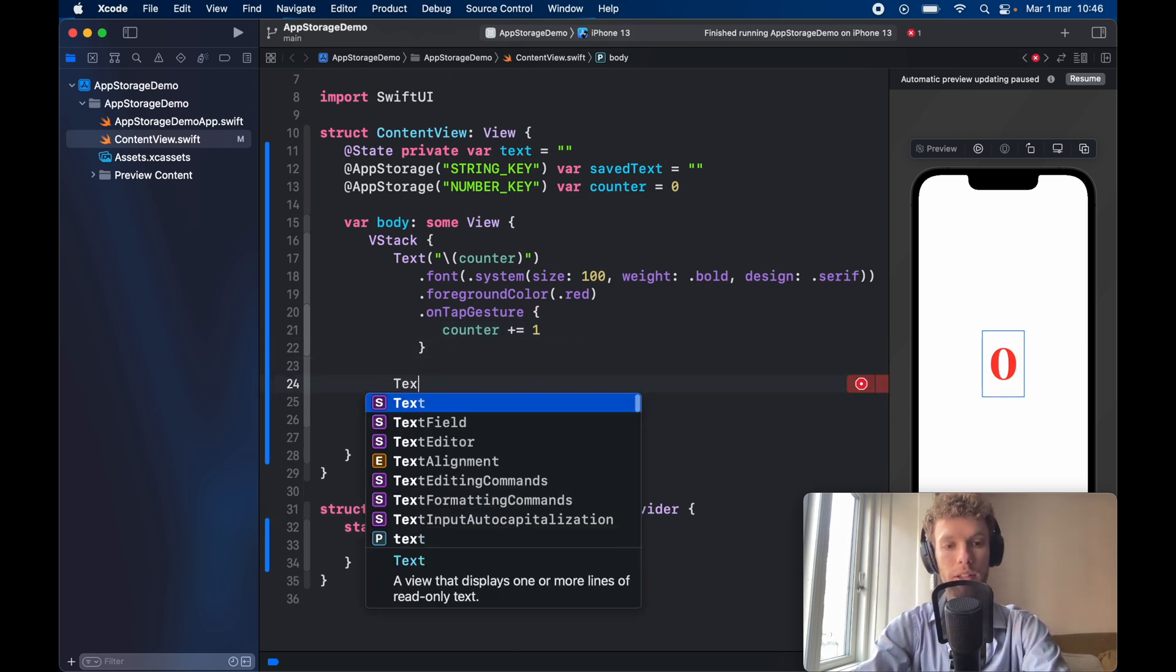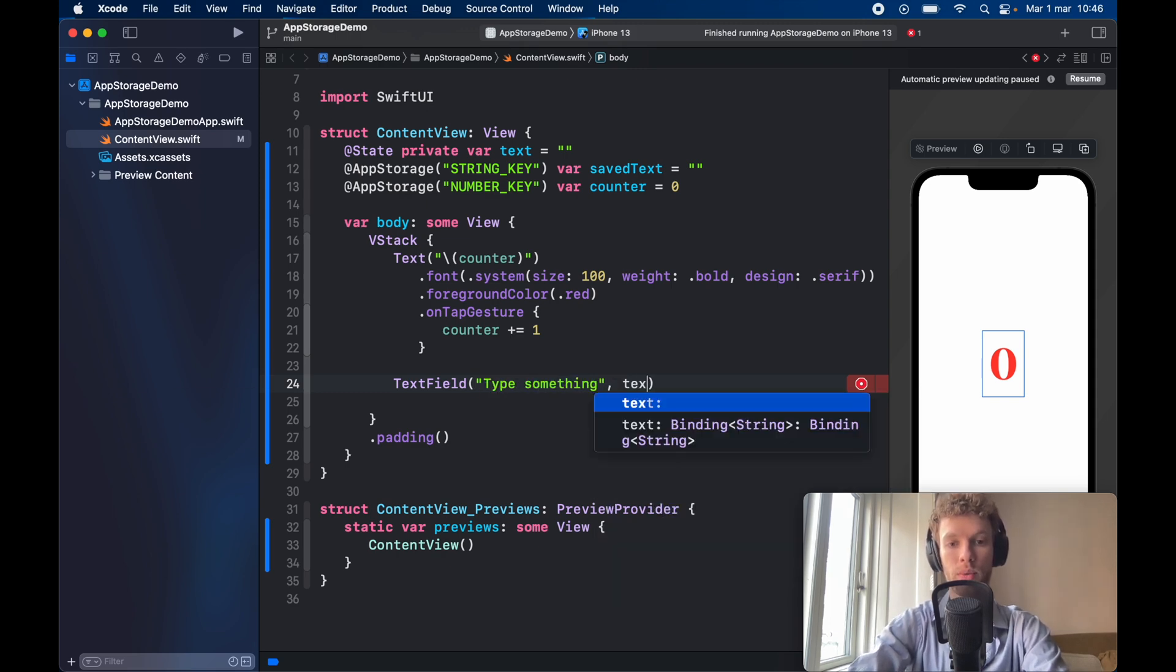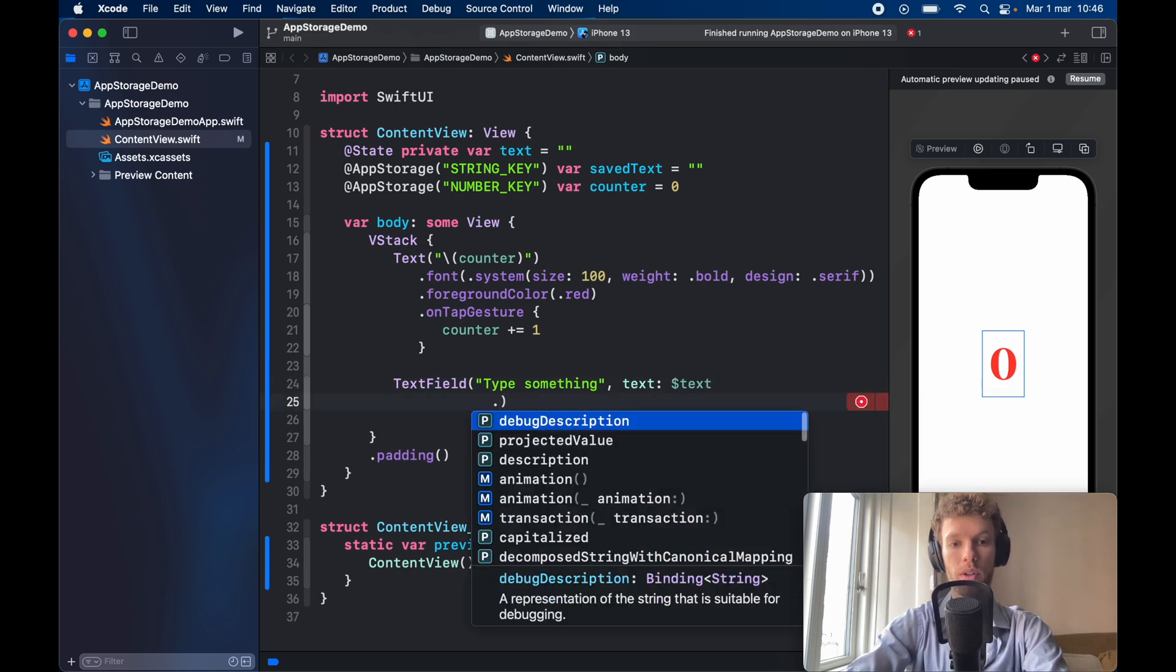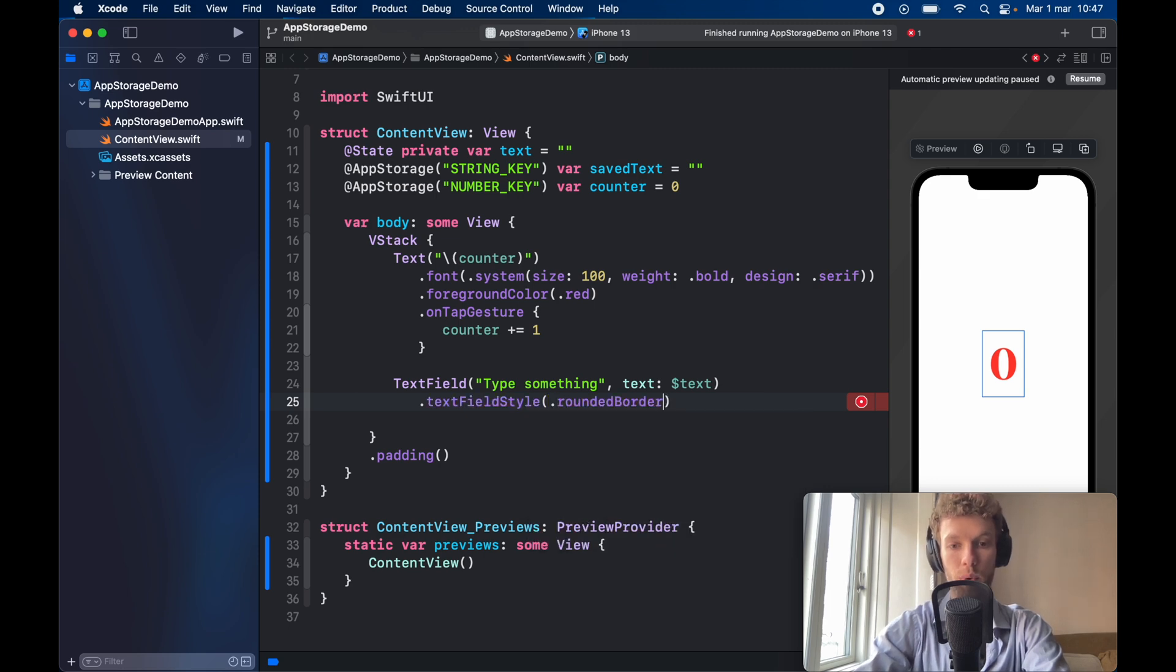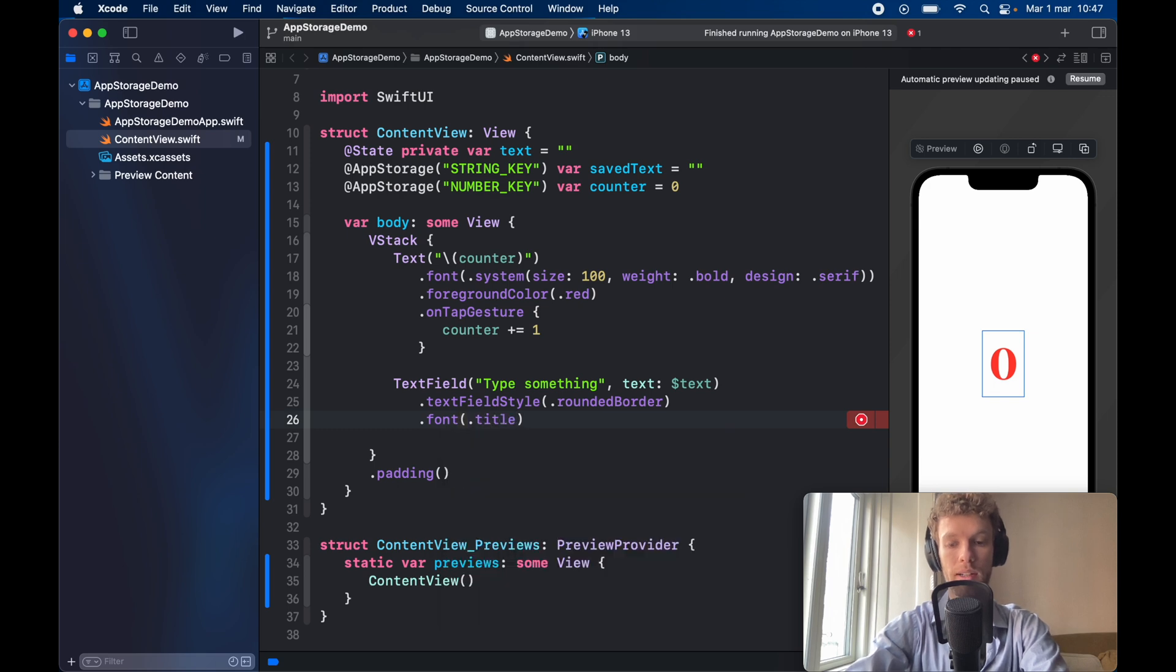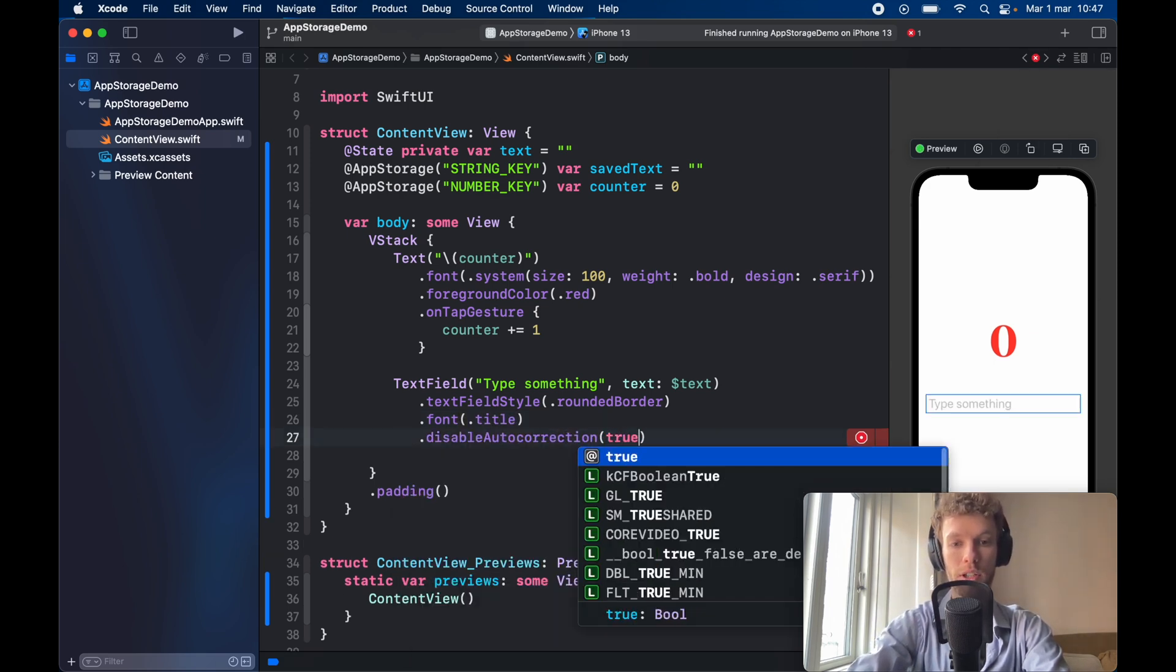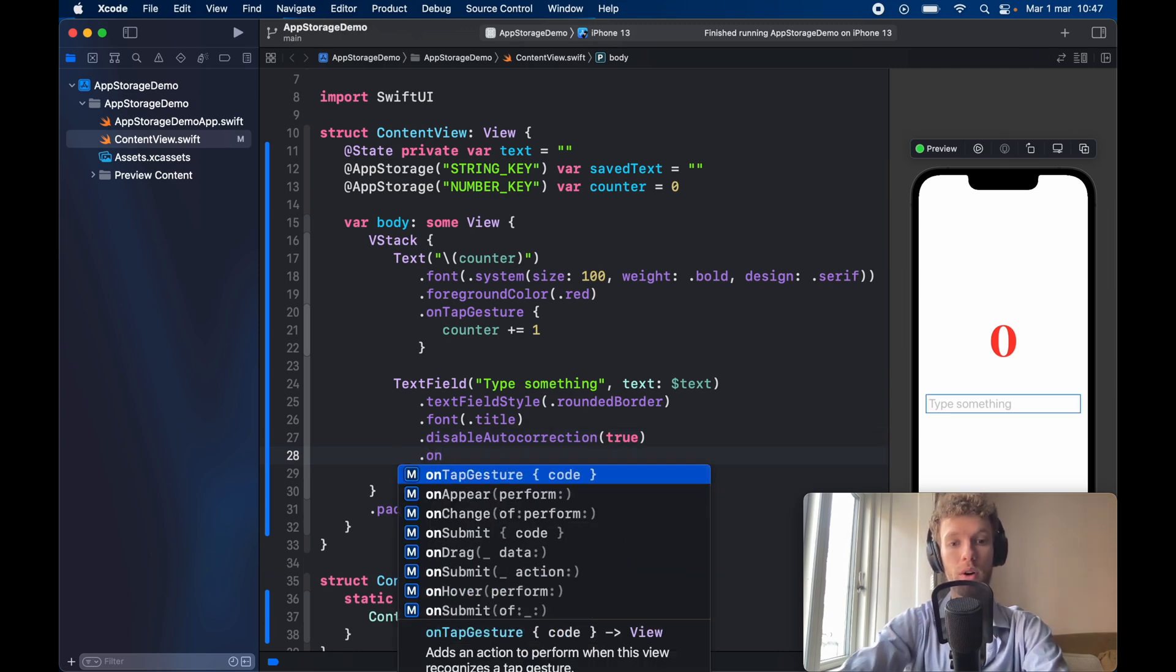So go ahead and create a text field with a default value of type something and it's going to be bound to the state variable of text then we want to give it some styling so .text field style .rounded border followed by .font .title so it's a bit bigger and we need to go ahead and disable auto correction so we can just type whatever we want.